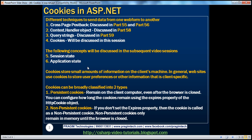In general, cookies are actually used to store user preferences or other information that is client-specific, but they can also be used to send data from one web form to another. Cookies store small amounts of information on the client's machine. Let's look at a simple example of using a cookie.